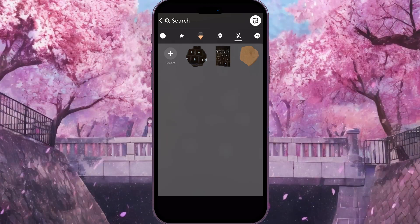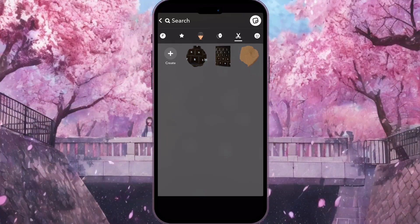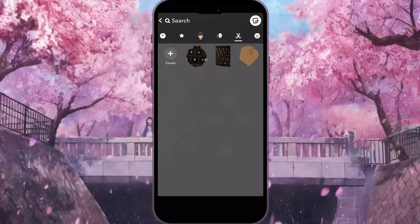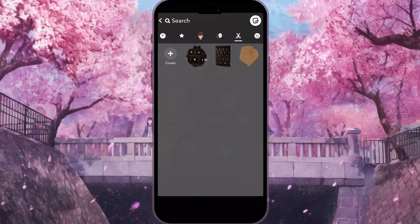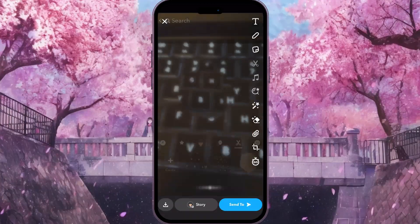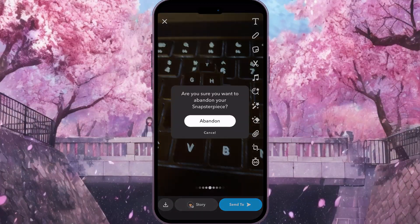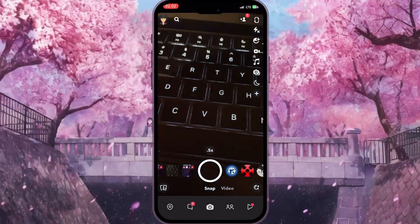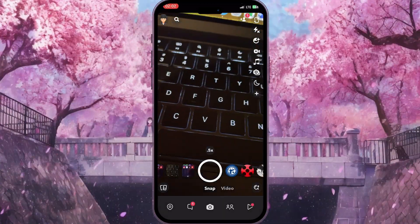And that is basically how you can create a sticker without screenshotting on Snapchat. If you found this video useful, leave a like and subscribe to the channel. Thank you.